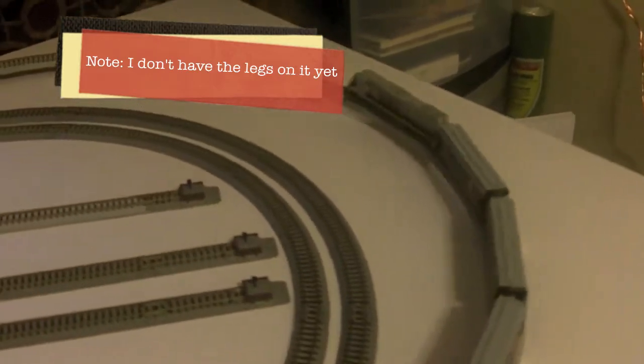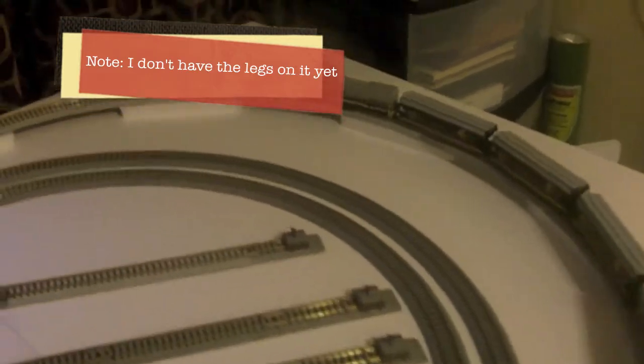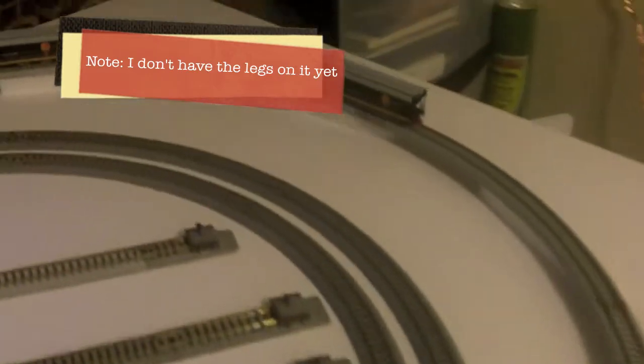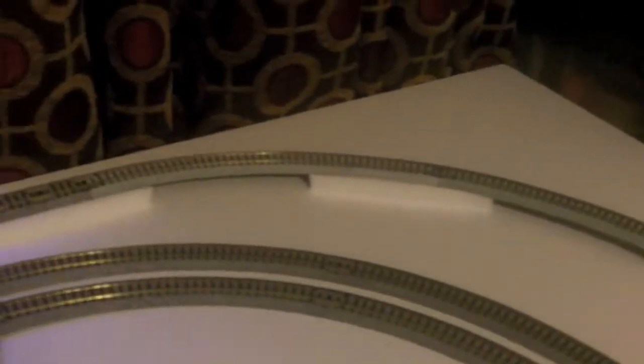See how it's going to run where you see these come up a little bit. I'm going to have to get—when I really put it down for real, I'll put incline risers that Woodland Scenics has for this.